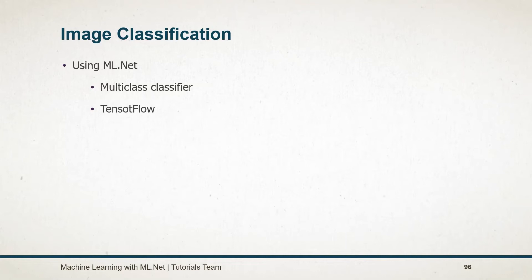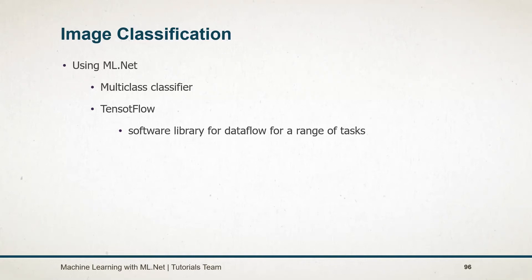If you are aware of TensorFlow then it's good. If not, then TensorFlow is a free open source software library for dataflow and differentiable programming across a range of tasks. It is built by Google.